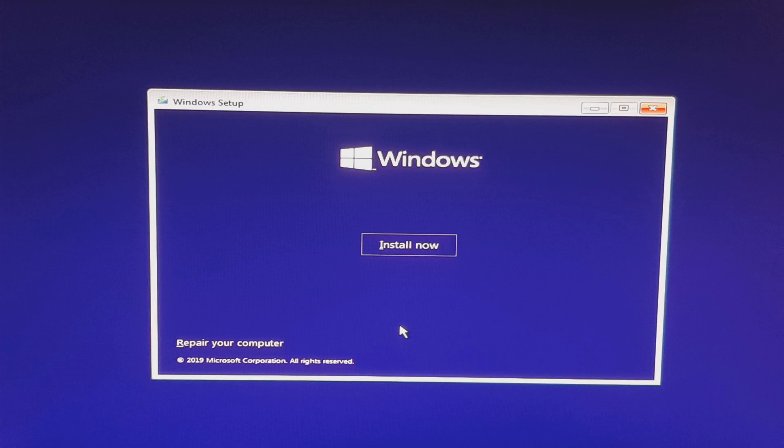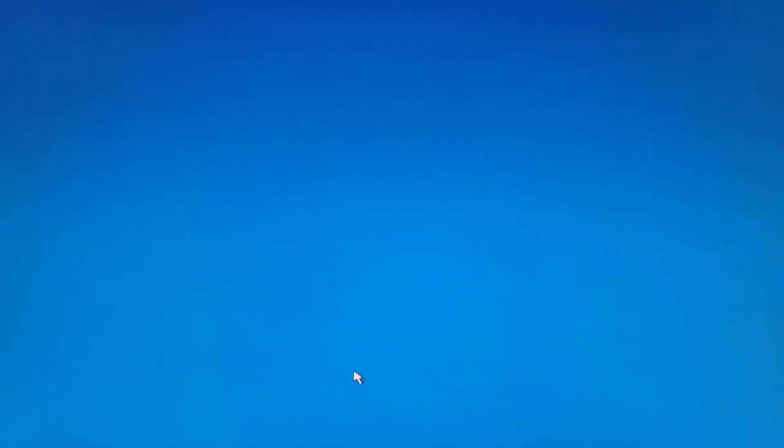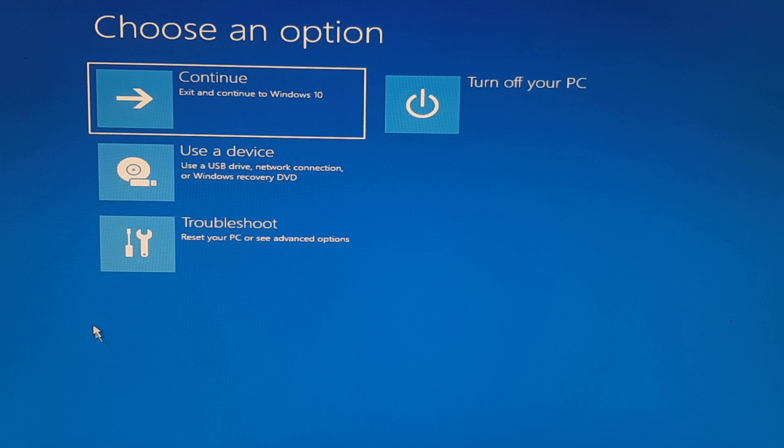And rather than installing Windows 10, we're going to click the repair computer option here. Okay, under choose an option, what we'd like to do is click on troubleshoot.